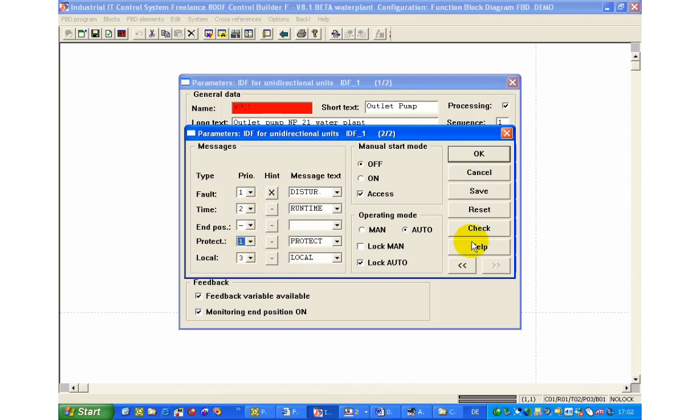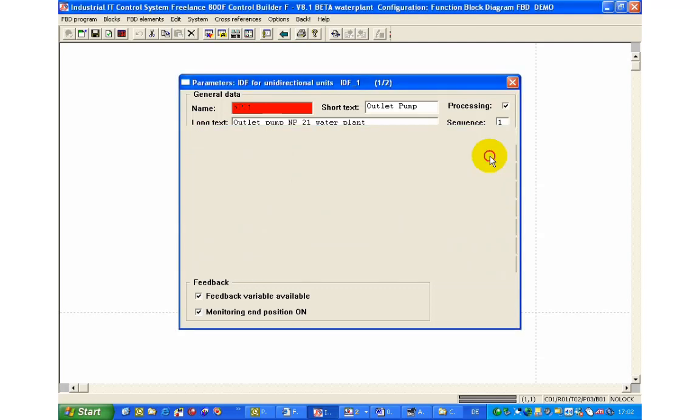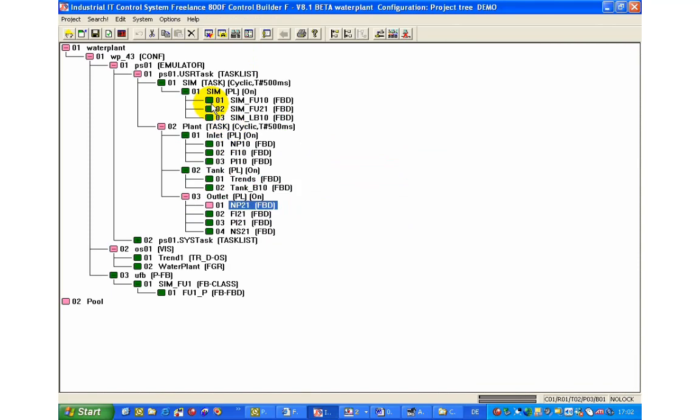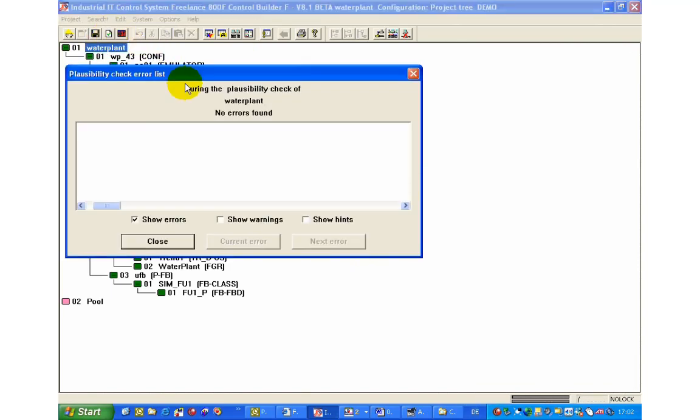If we change the priority to 1 and load the changes we see that the alarm is displayed in red.